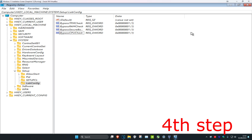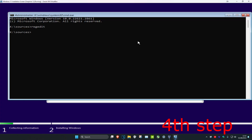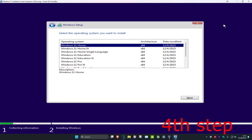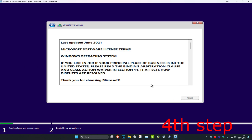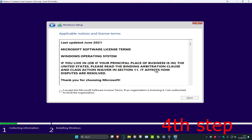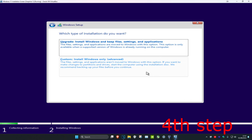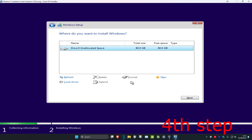Once you're done, close the Registry Editor and the command prompt. Now you can select the Windows version you want, click Next, and the problem should be fixed. You can carry on and install Windows like normal — you should be good to go.